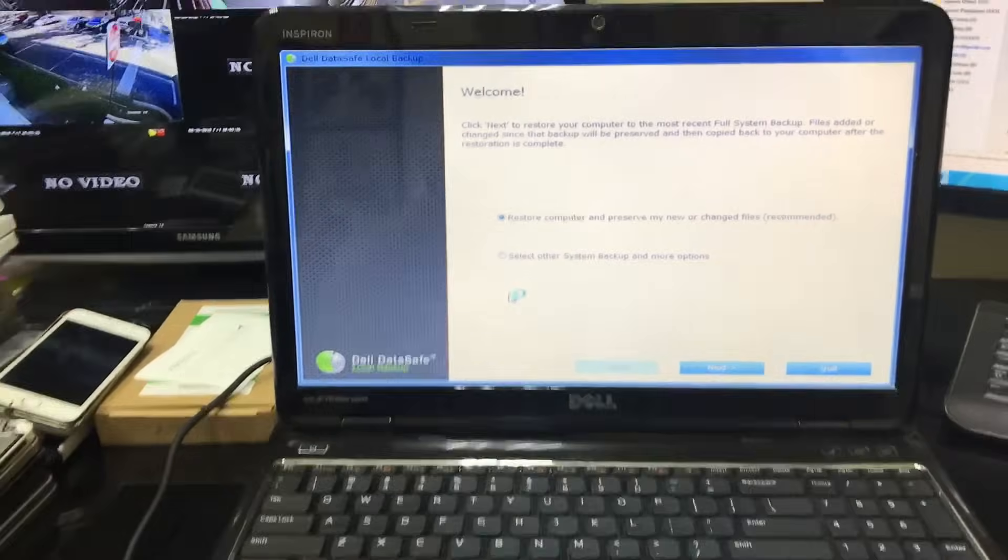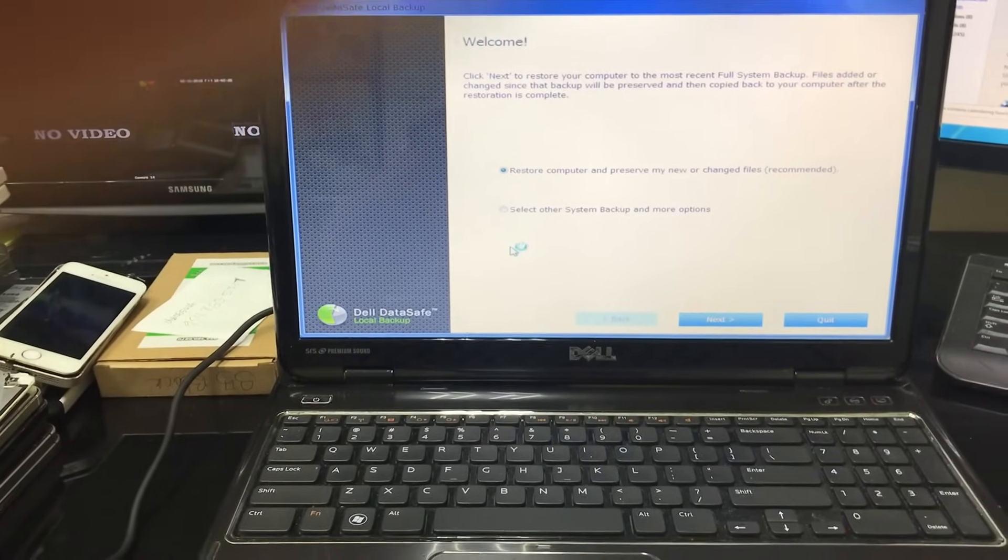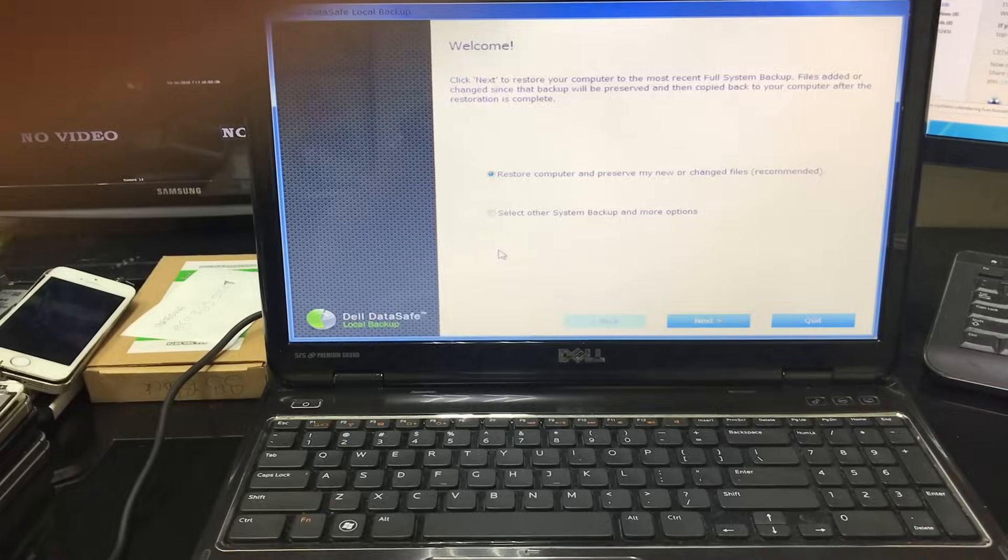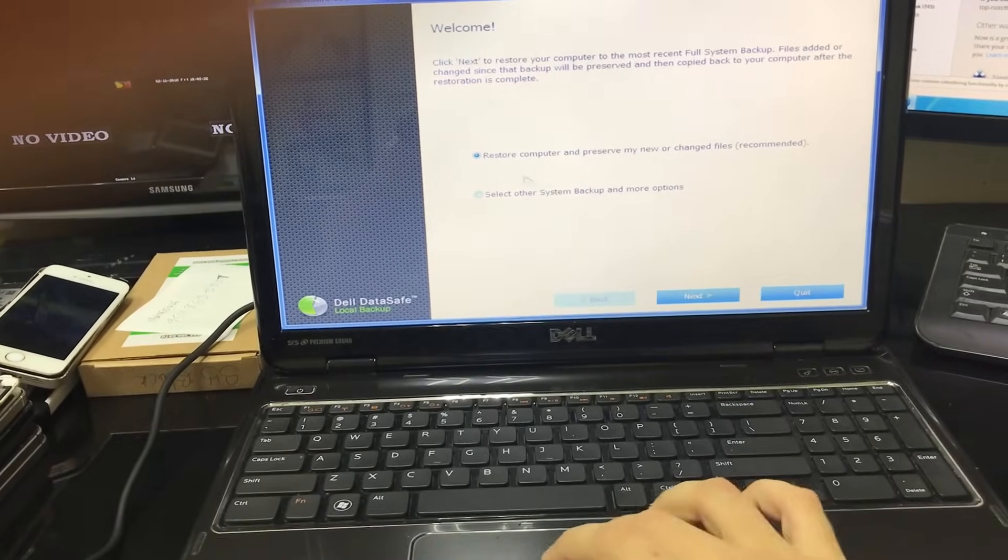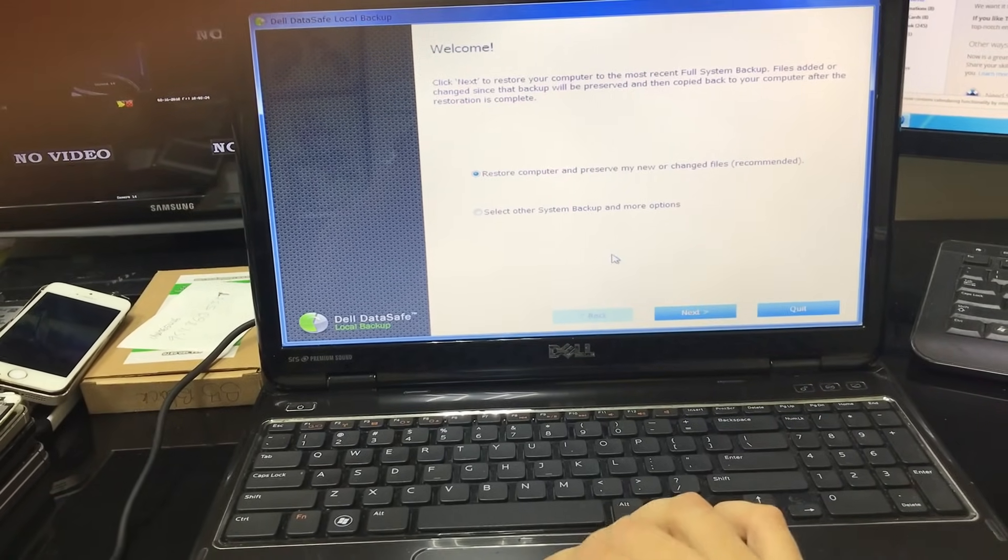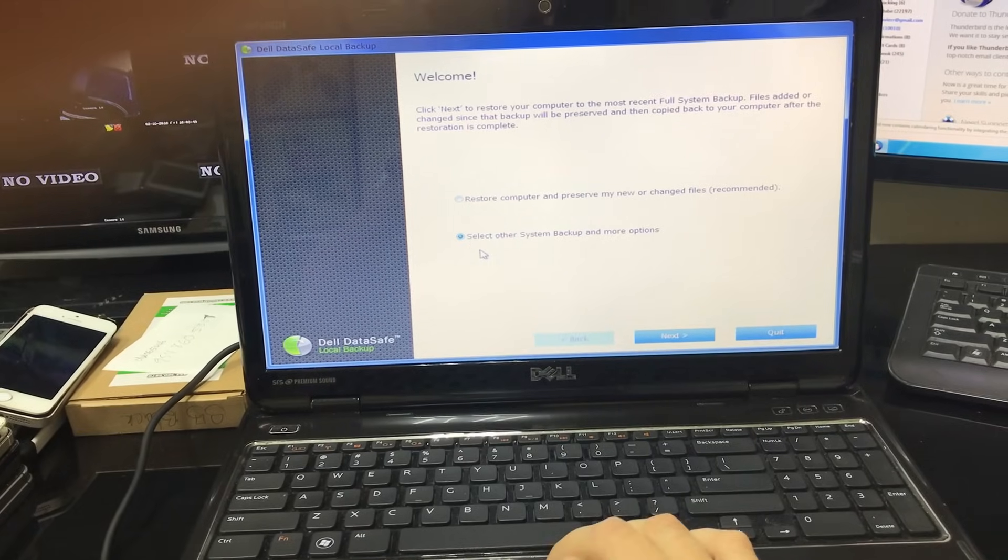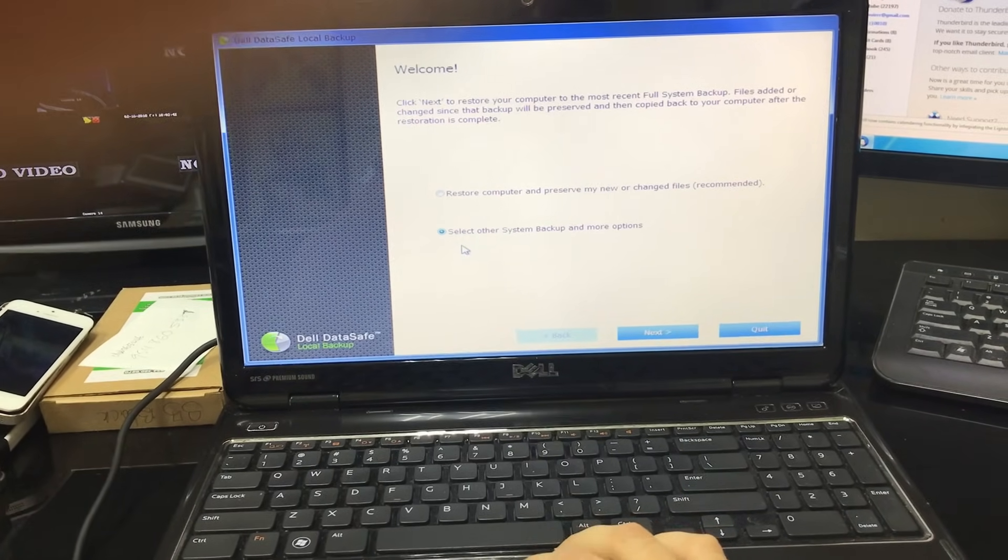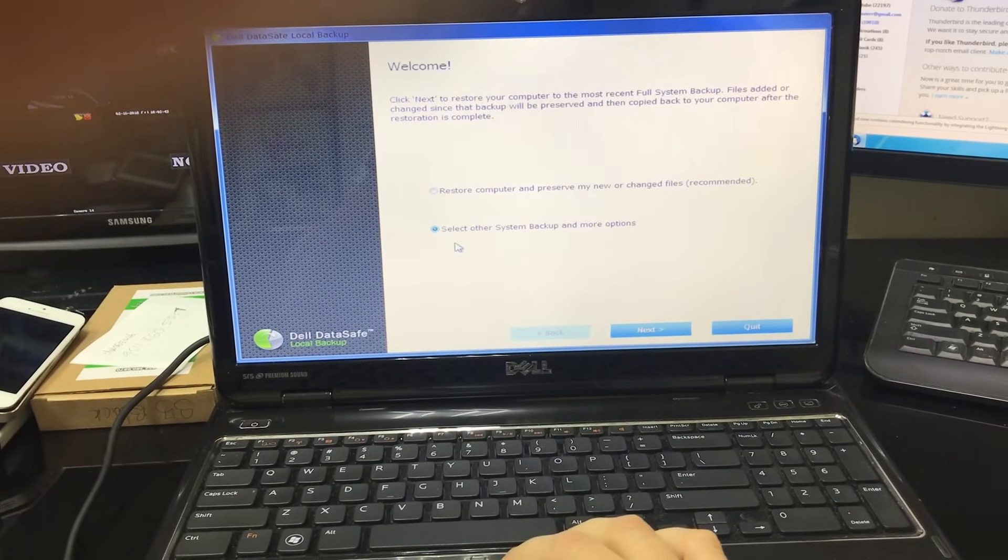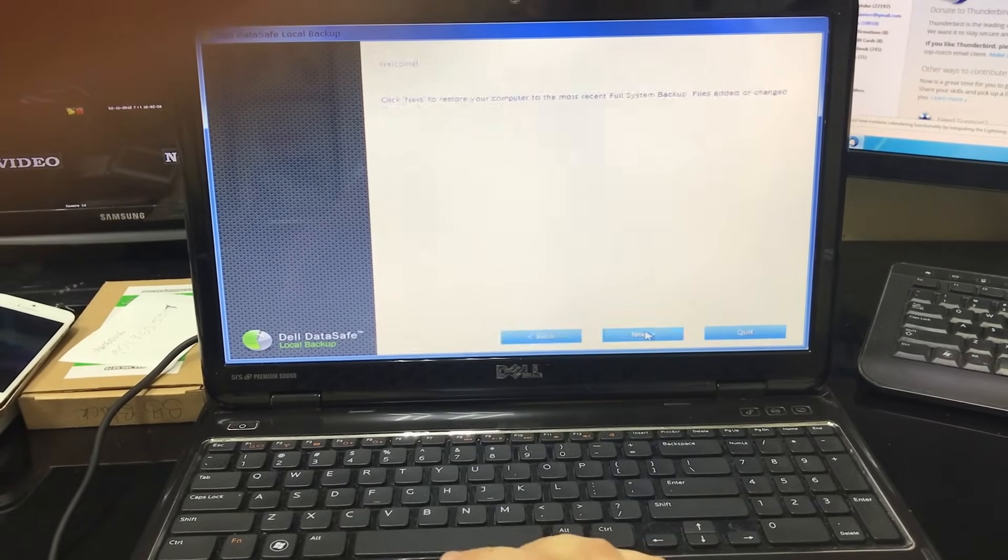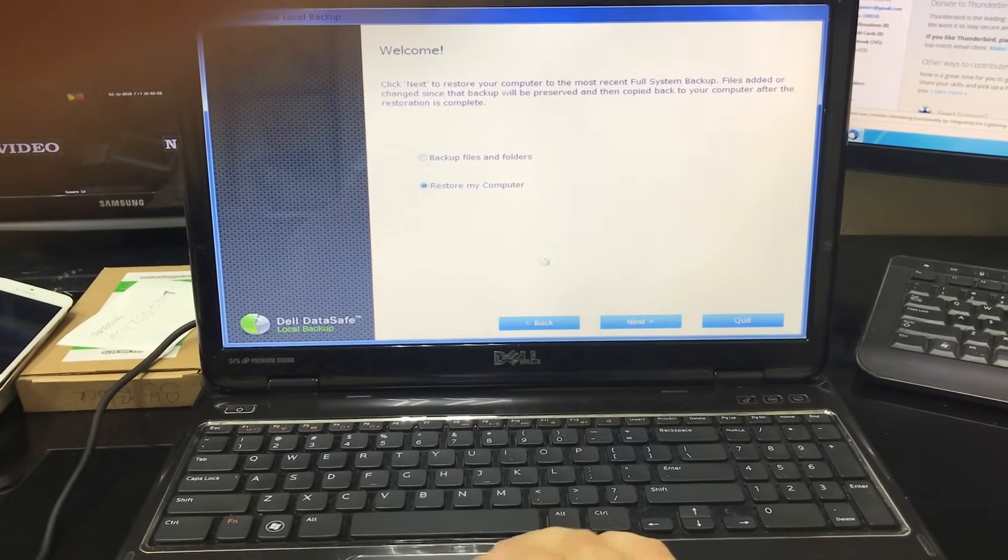And then here is the Dell Data Safe Local Backup program. This is what we're using to reset it. So here we're gonna select 'Select Other System Backup and More Options' and select next.